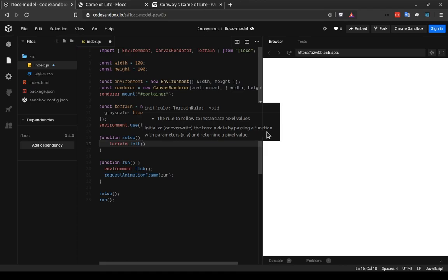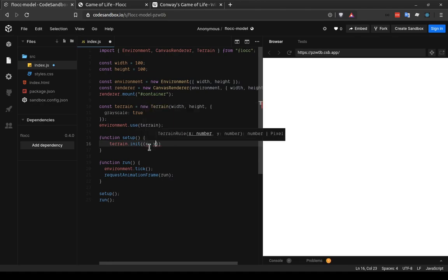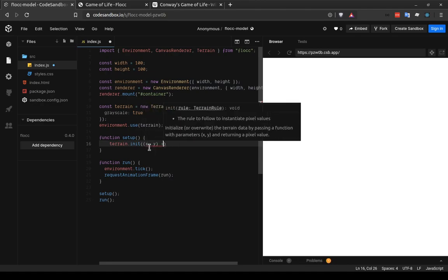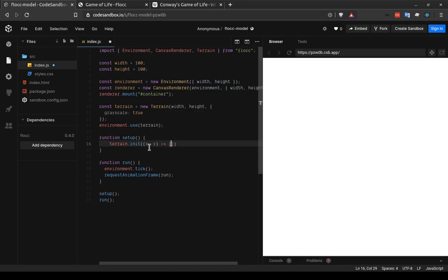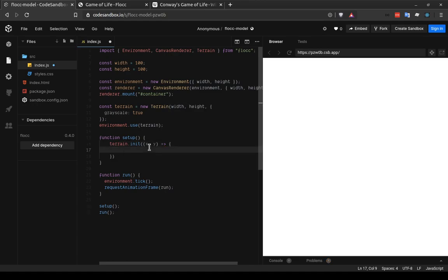So we can see from this pop-up that shows up here, and this is one of the really nice things about CodeSandbox, is it'll give you hinting and it'll tell you some of the documentation of the code that you're writing. This takes a function, which is a terrain rule, which has the parameters x and y. So I'm going to start writing that in here, and I'm going to use JavaScript ES6 arrow syntax.